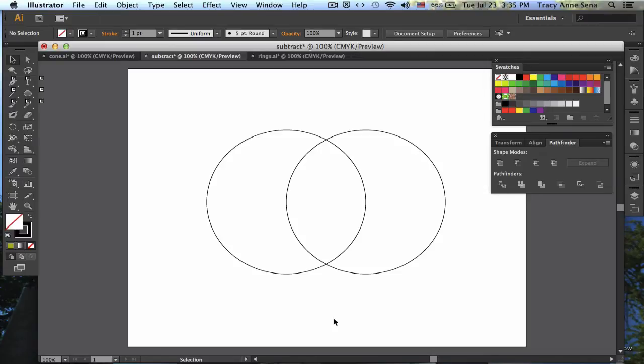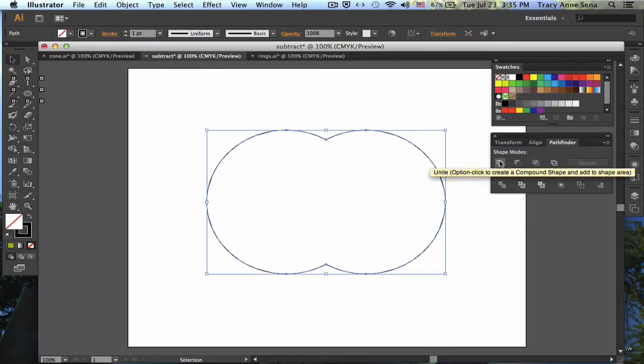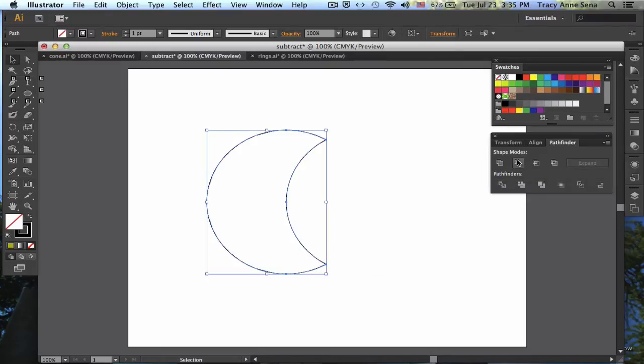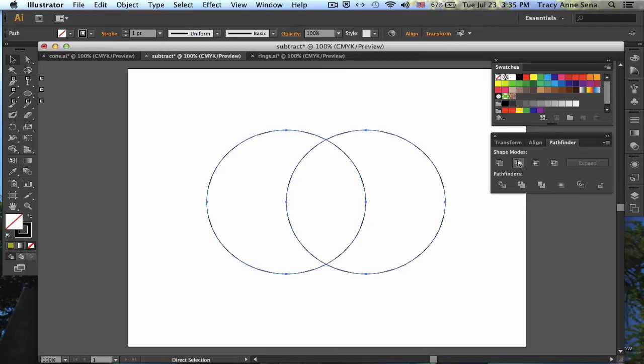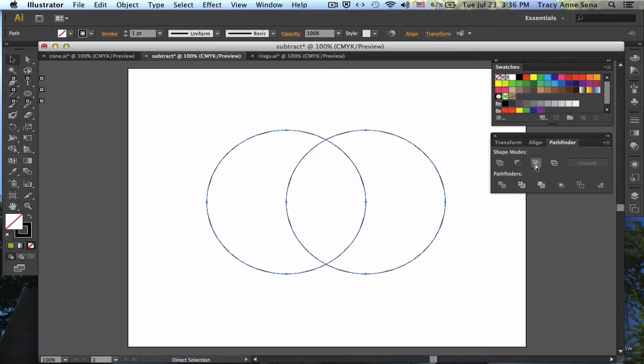The Pathfinder tool allows us to take two or more shapes and join them together into one shape or subtract out one piece of the shape to create a new shape or show the intersection. It does some other things too, but it's the intersection I want to talk about right now.